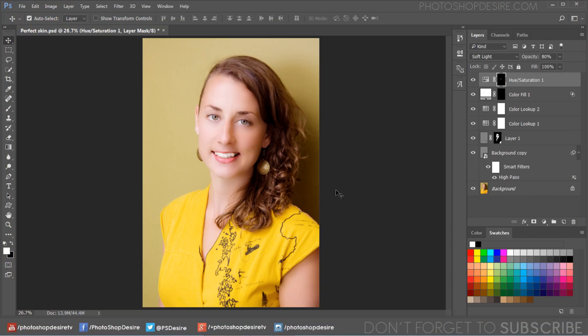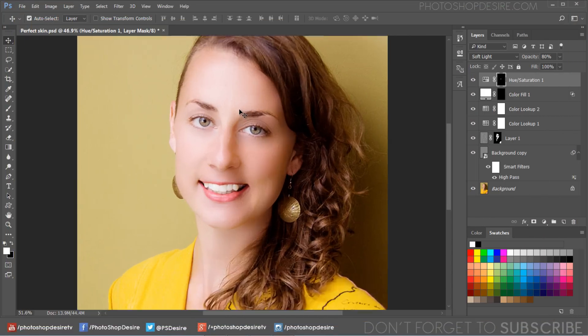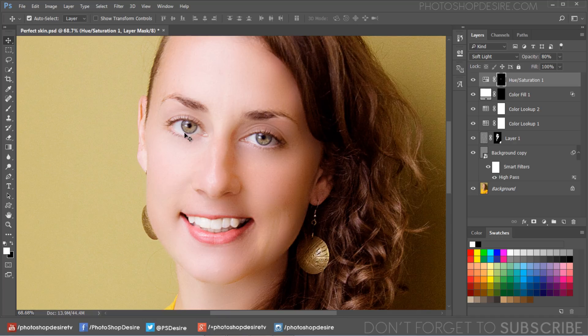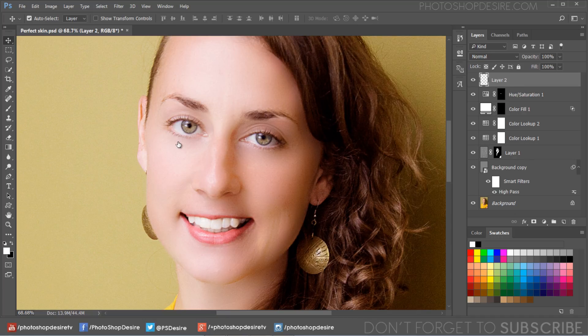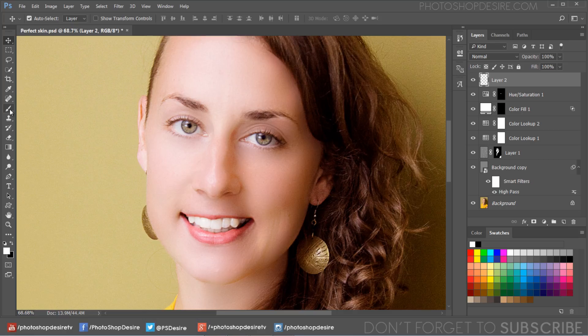To brighten and enhance eyes, add a new blank layer. Take soft white brush and paint below the iris.